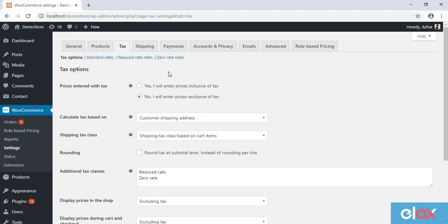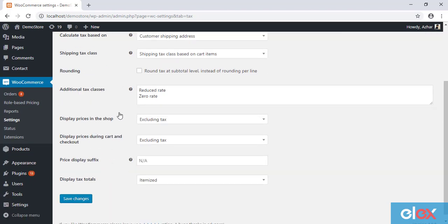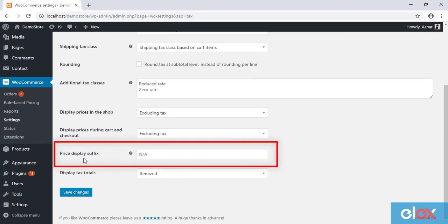A general price suffix option is already available in the WooCommerce tax settings. This price suffix applies to all the products, regardless of any user roles.